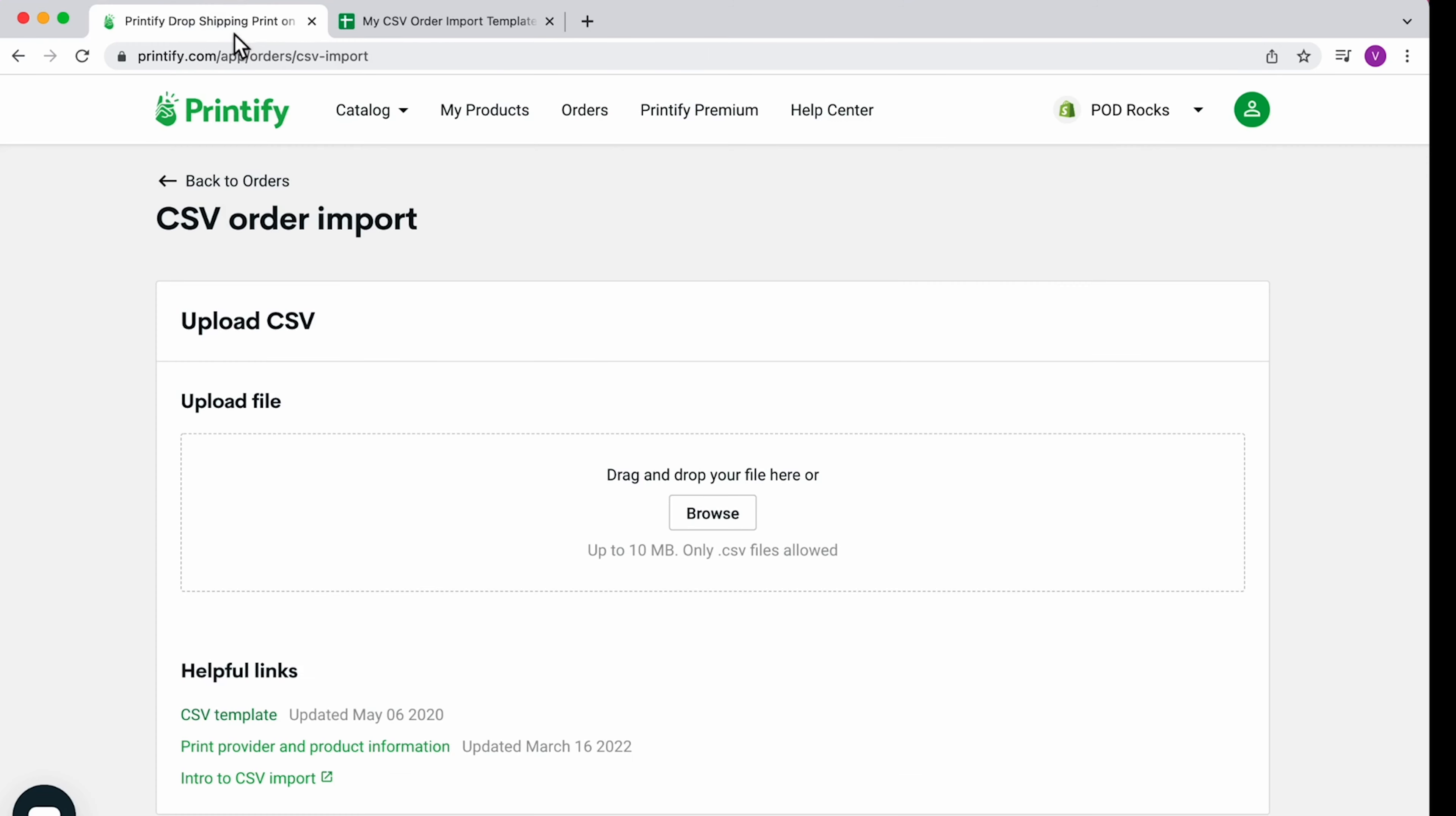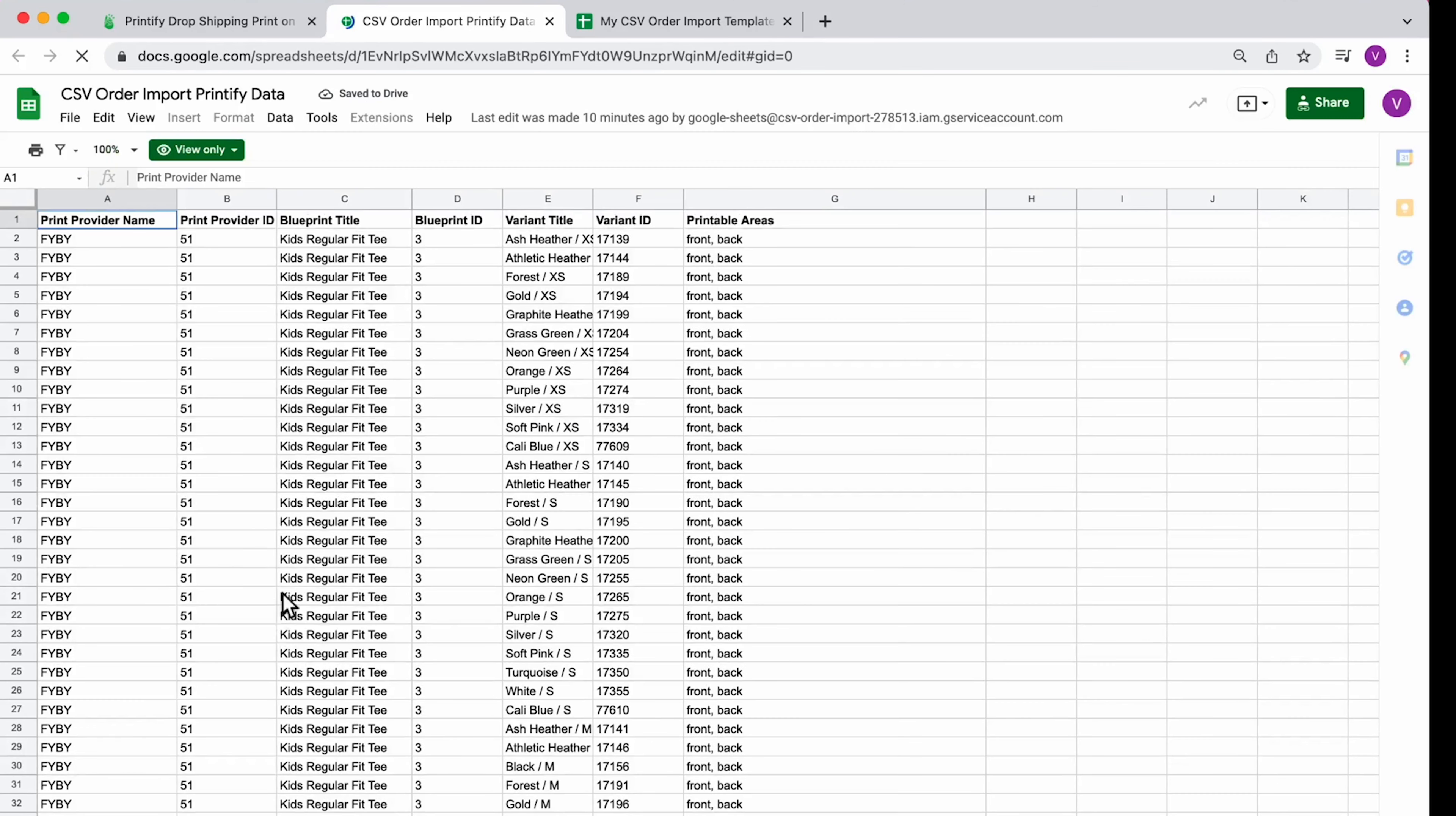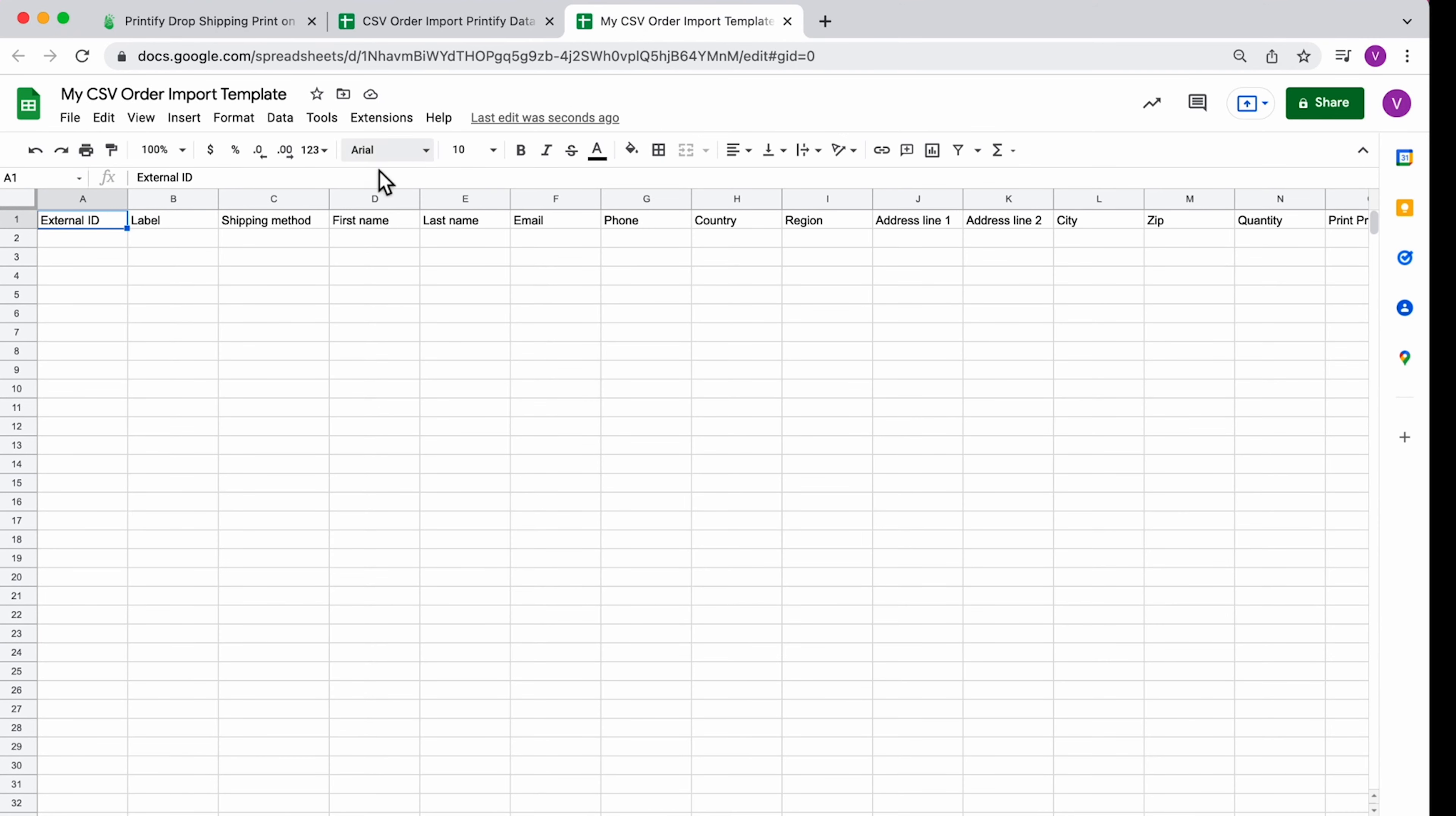Next, find and open the Print Provider and Product Information sheet. Enter your customer's order information into your CSV sheet. The external ID and label are unique identifiers for your reference only.